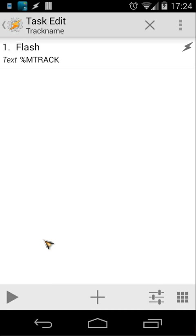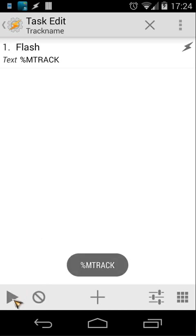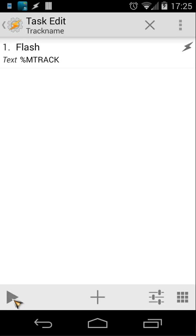But when I play that action, it doesn't do anything. Let's try it here on the play button and it flashes only mtrack. But that doesn't do what I want. I want the name of the current song.